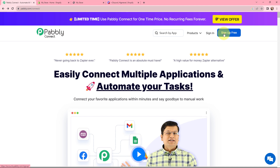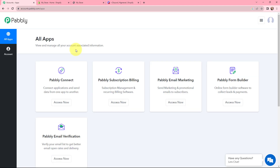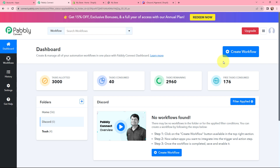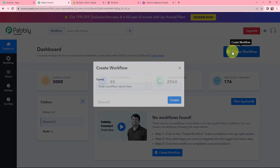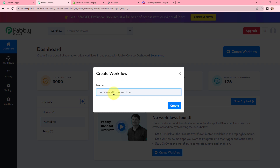If you are a new user, you can click on the sign up for free button, and at the time of account creation you will get 100 tasks for free. As an existing user, I will click on sign in. This is the all applications page by PabblyConnect. We will go to PabblyConnect and click on access now. This is the dashboard. To create a new workflow, we need to click the create workflow button on the right-hand side. In the dialog box, we need to give our workflow a name — I've named it 'Send new Shopify orders as channel messages in Discord' — and click on create.